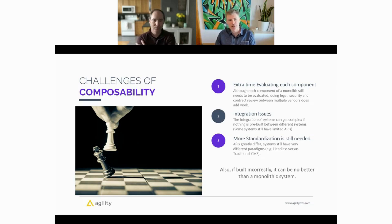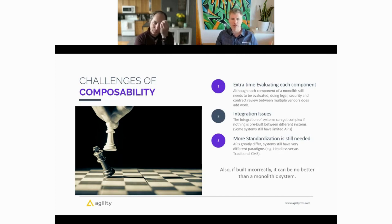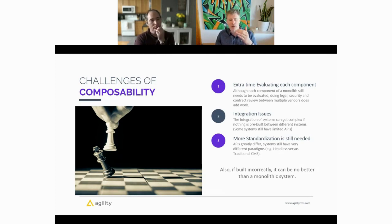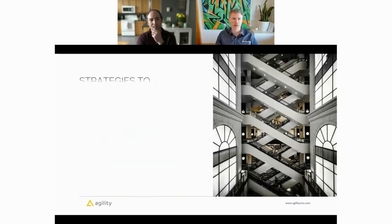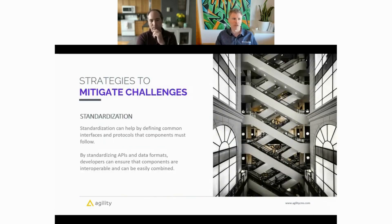So with these challenges, where do we go from there? We want to build out a solution that's composable, get those benefits, and mitigate these challenges as much as possible. Let's talk about some strategies to mitigate those challenges.